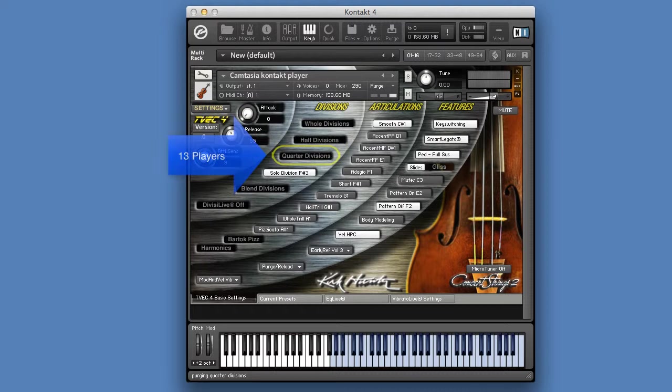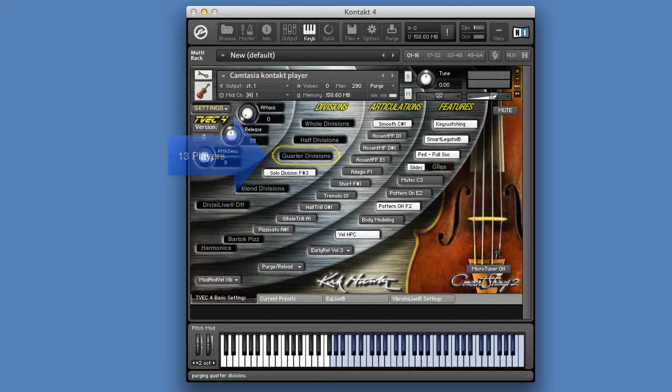The third is the Quarter Division, which is one-fourth of a symphonic string orchestra containing 13 string players.